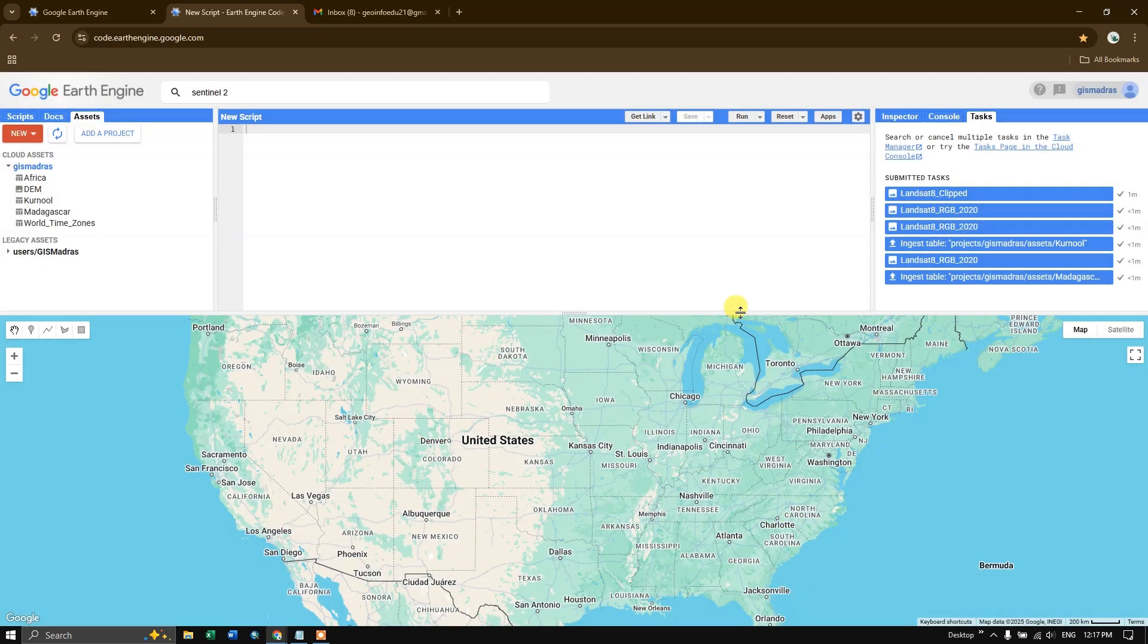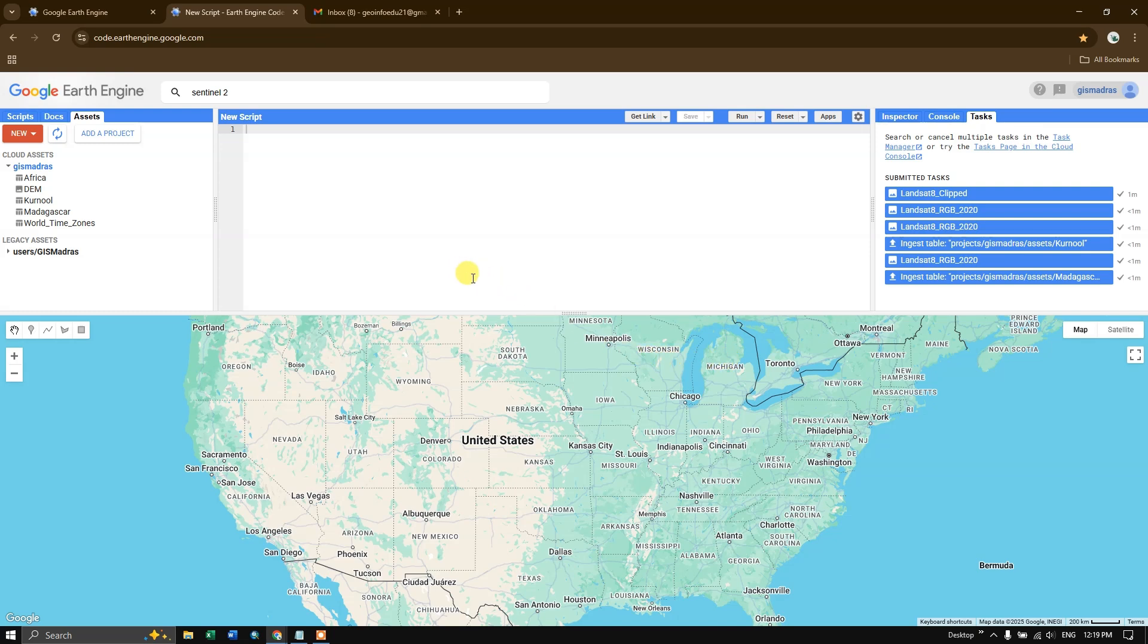I hope you have understood what the Google Earth Engine is all about. So from the next video on, we'll be going into the codes. Thanks for watching. Goodbye.